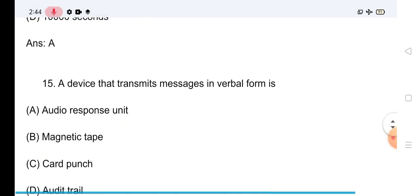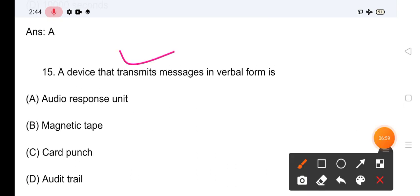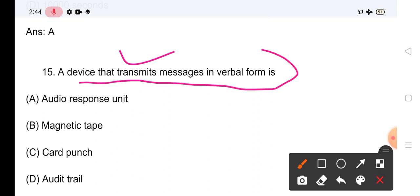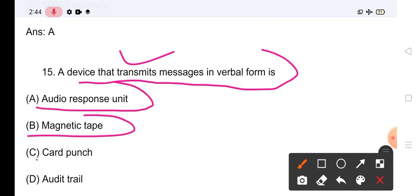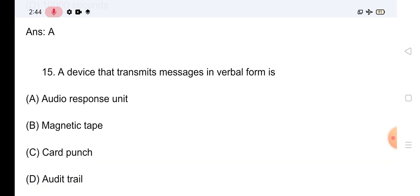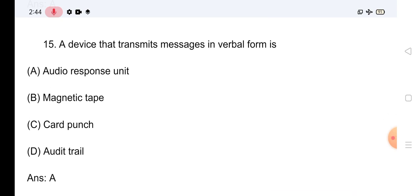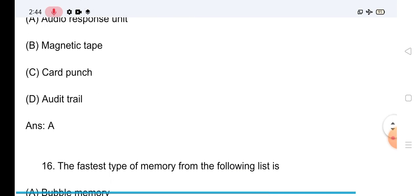Question No.15: A device that transmits messages in verbal form is — Options: Audio Response Unit, Magnetic Tape, Card Punch, Audit Trail। इसका जो सही answer है: Option A — A device that transmits messages in verbal form is Audio Response Unit।